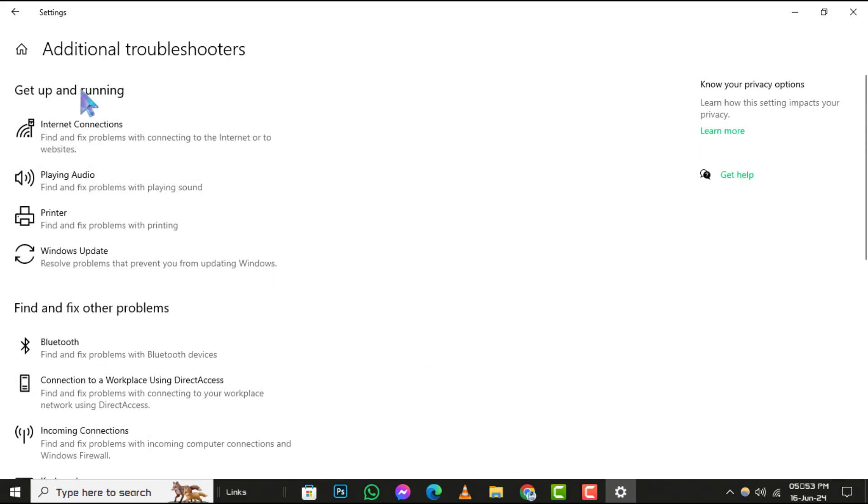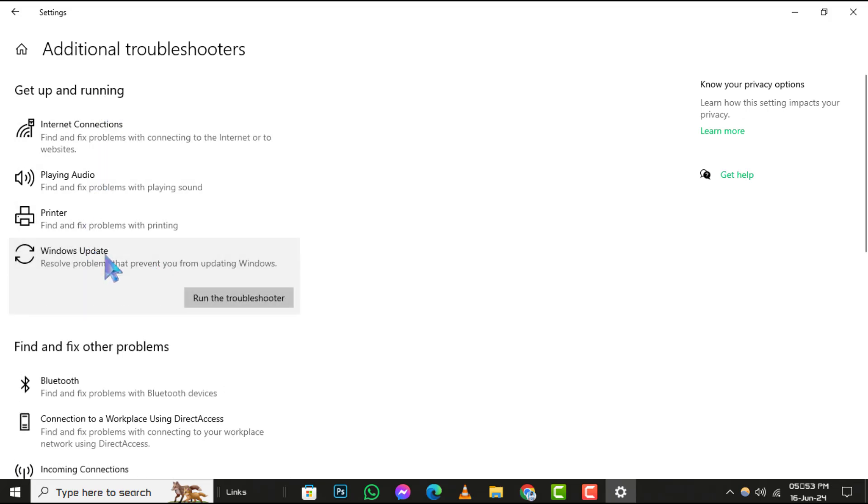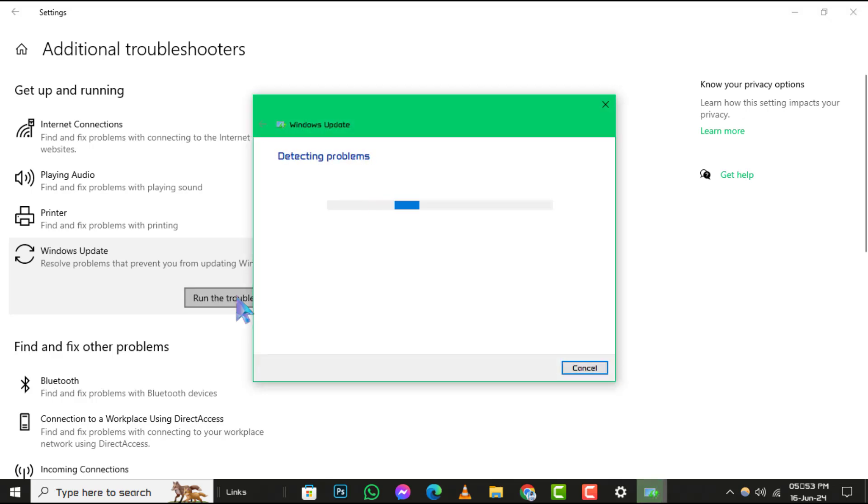Step 4, finally, under the Get Up and Running section, you'll see Windows Update. Click on it, then select Run the Troubleshooter. This tool will automatically detect problems with Windows Update and attempt to fix them. And that's it.